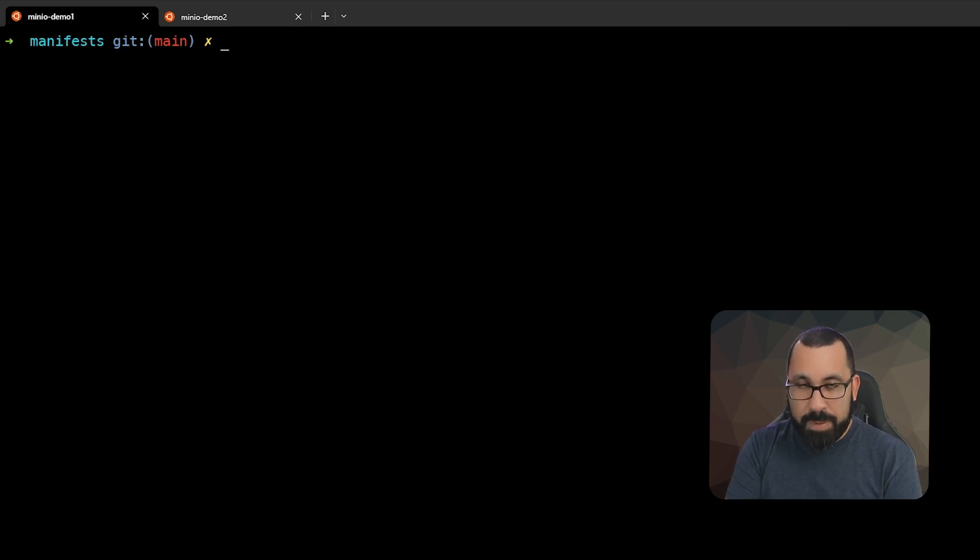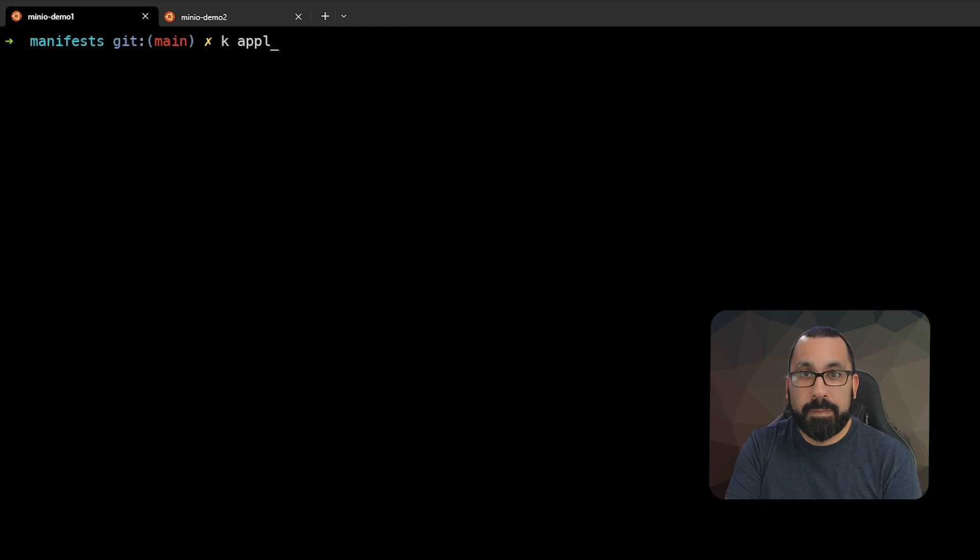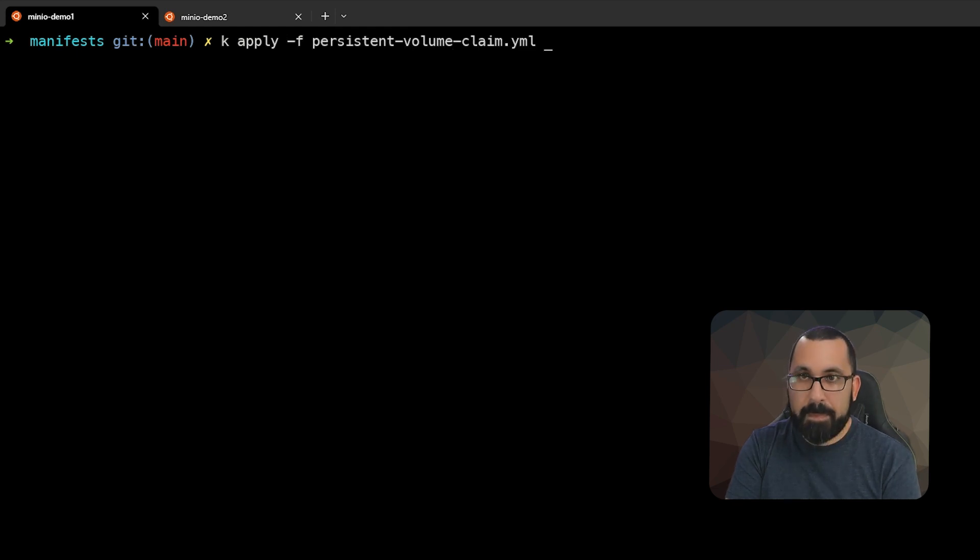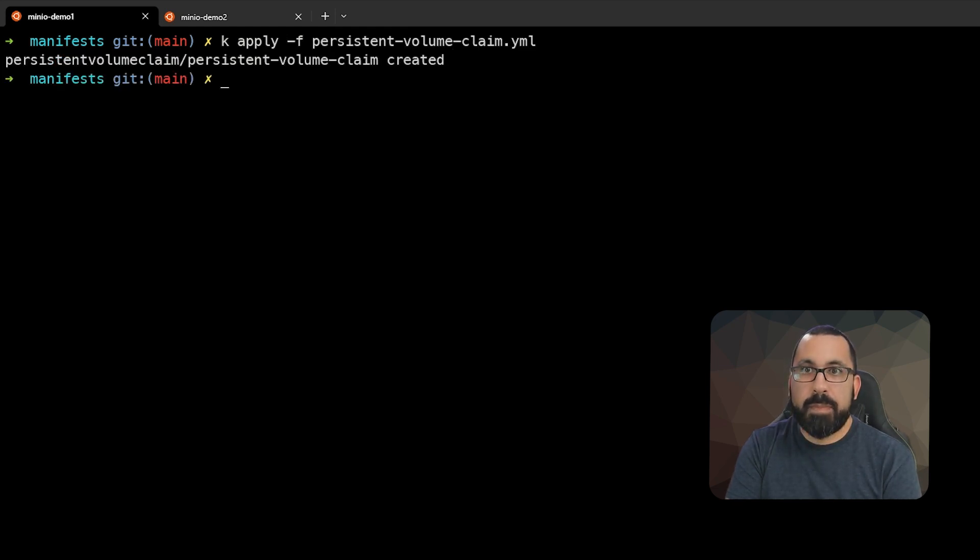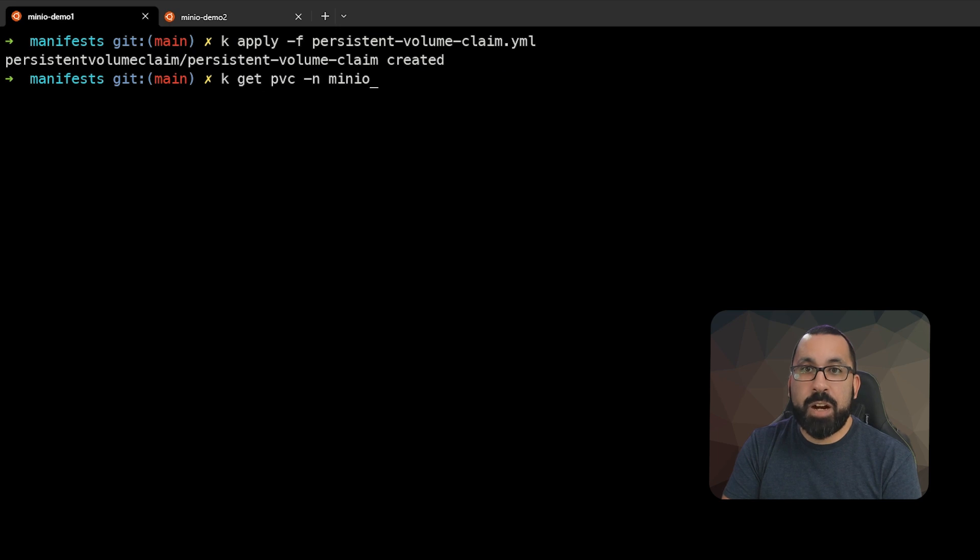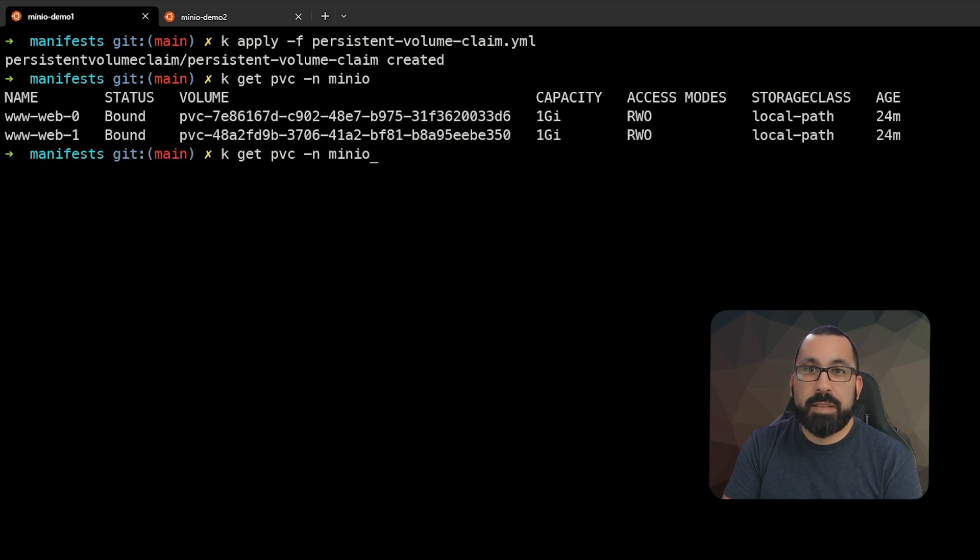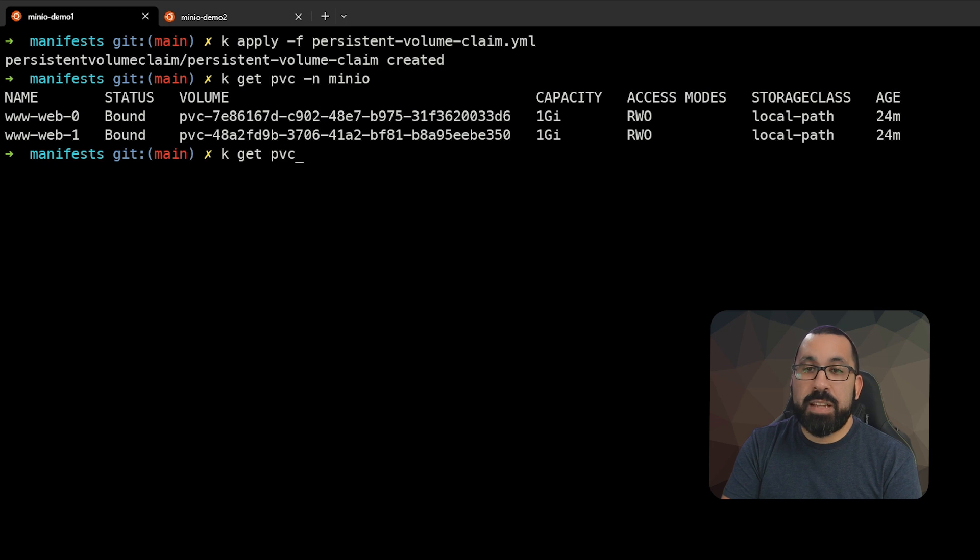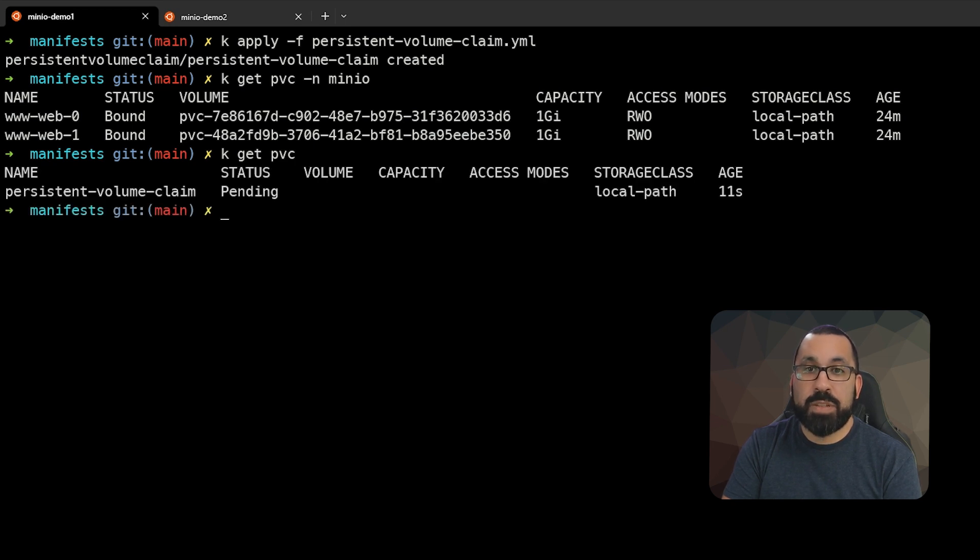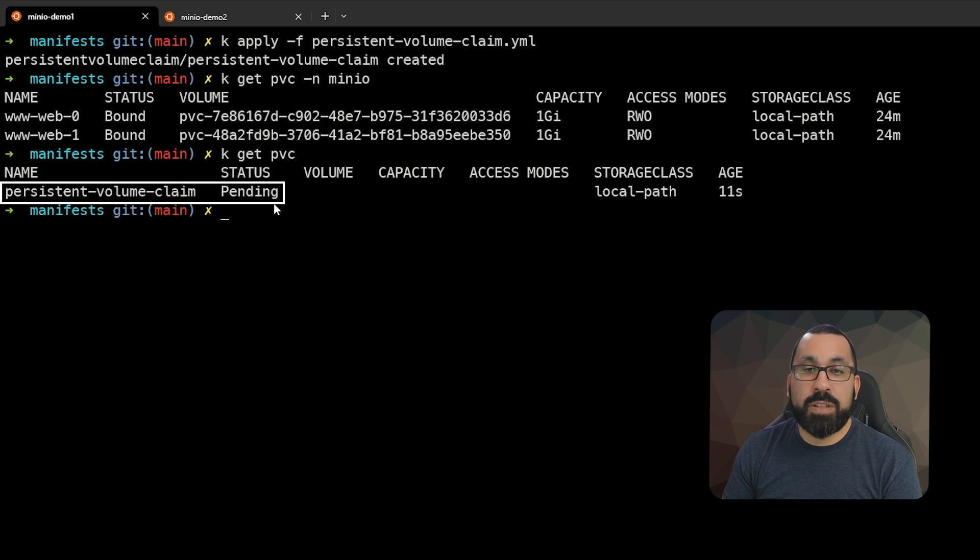Now let's apply our persistent volume claim. The claim was created. If we check our PVCs, I did not define that it should be inside the MinIO namespace, so it will just be in our main namespace here.